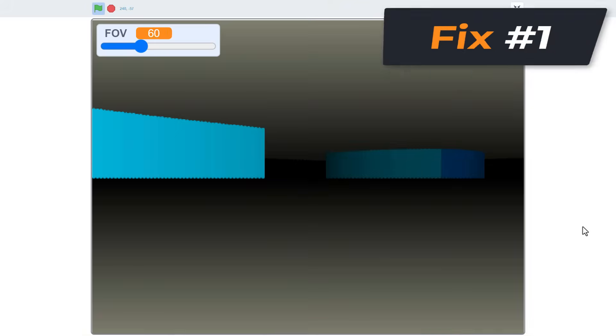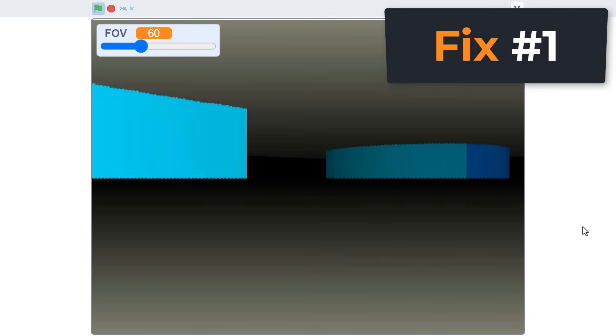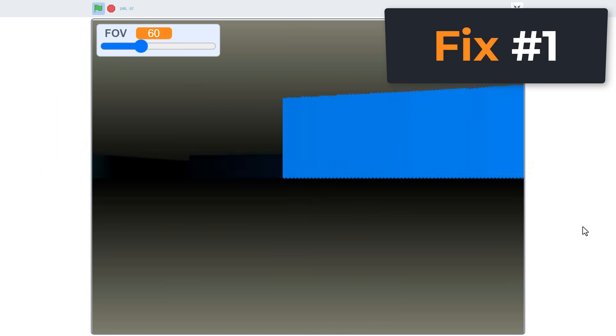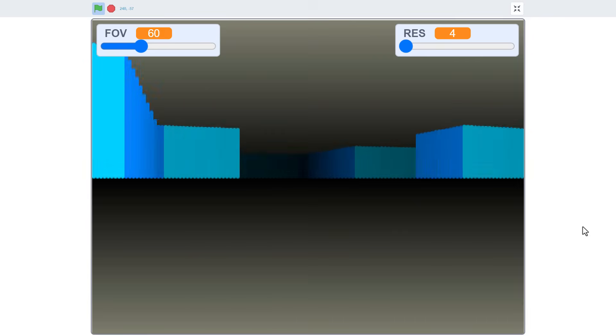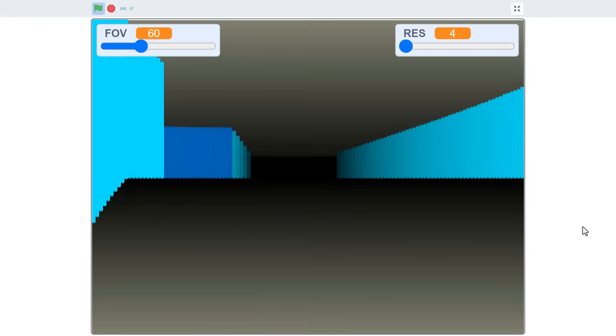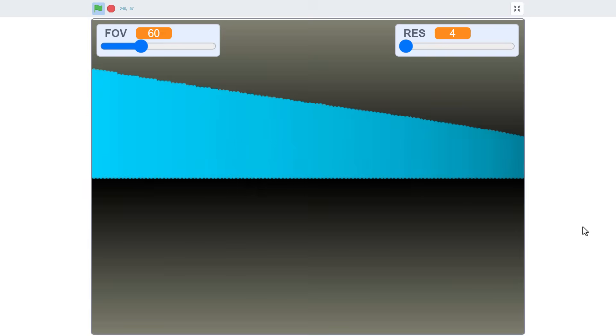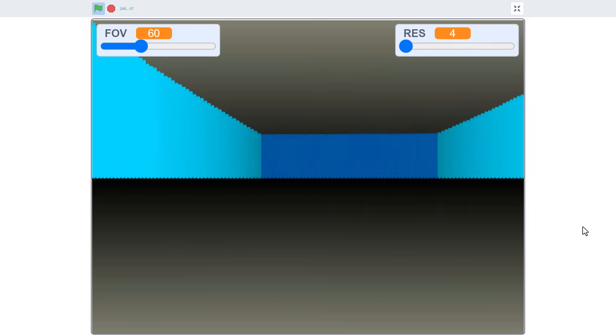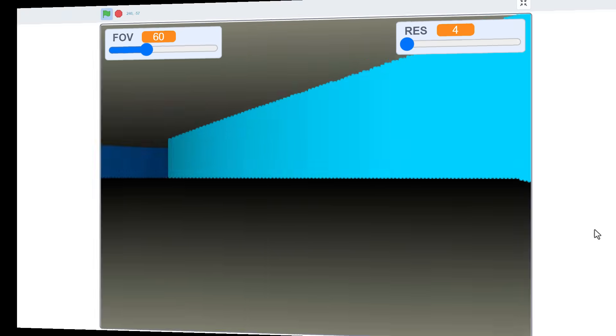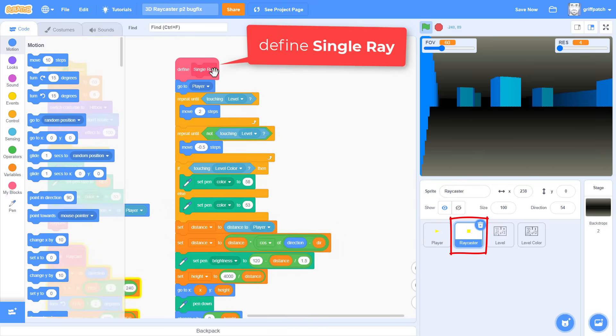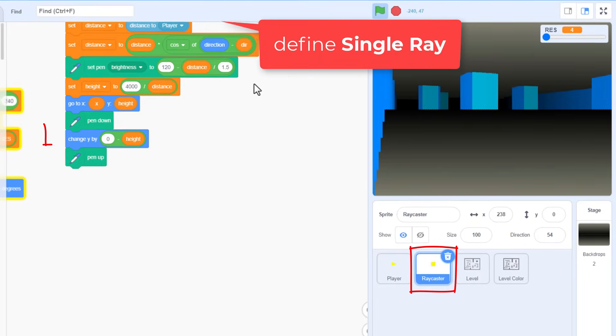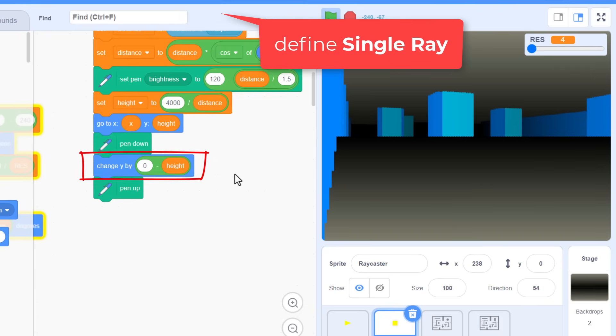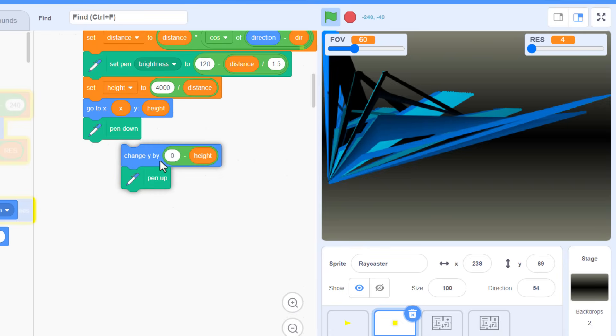Fix number one is for the small player syndrome. This problem has been reported to me many times since episode two, and this is where the level's walls appear to only come halfway down the screen. It makes it feel like the player is really small, but it's a simple fix. In the ray caster sprite, under the single ray script, the cause for this is that you've probably used a change Y by block in here when drawing your line, and with good reason, after all that's often how we do things.